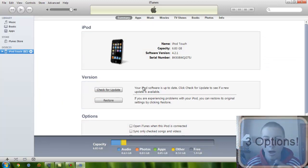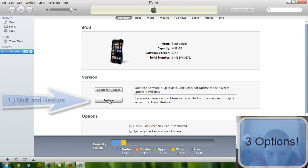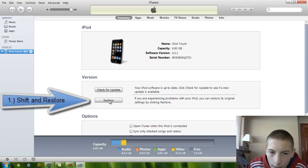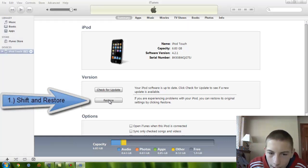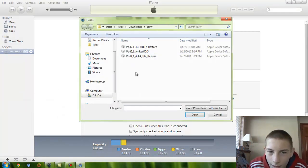Now, you have two options. One, if you have already downloaded your restore file, or as many call it, your IPSW, you can hold the shift button on Windows or the alt button on Mac and click restore. And then you can choose one of the files you have downloaded.